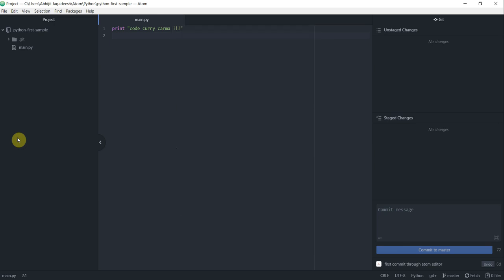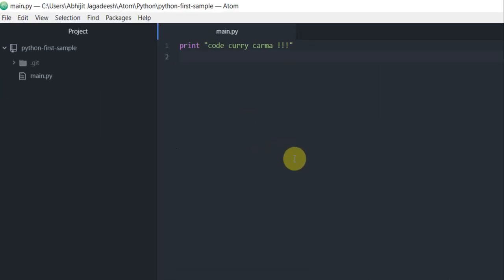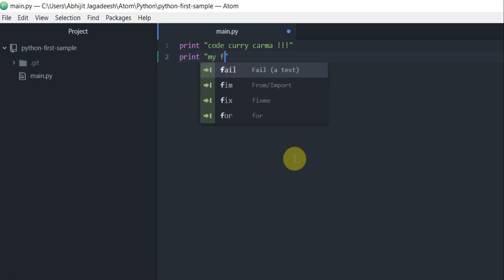To start with, how to make changes to a file. That's very simple like any other editor, go ahead and start editing your file. My first edit.